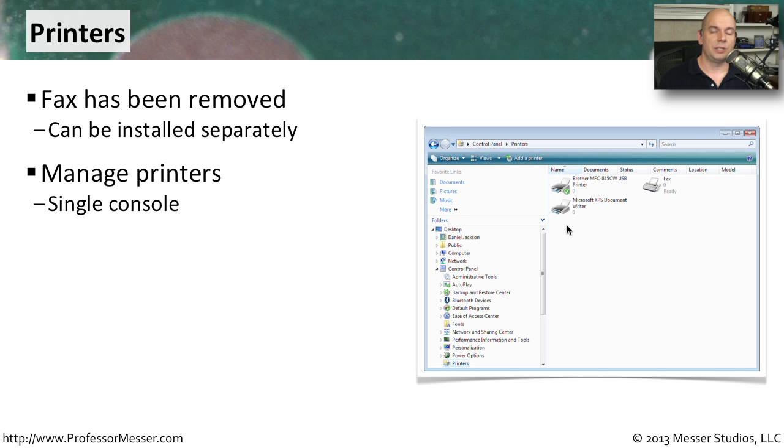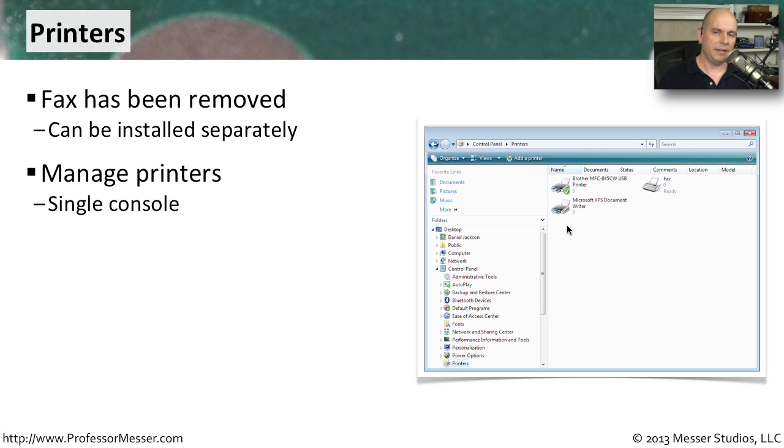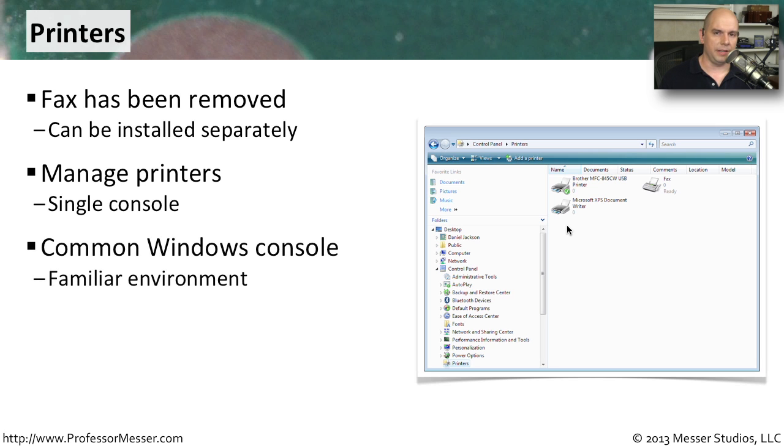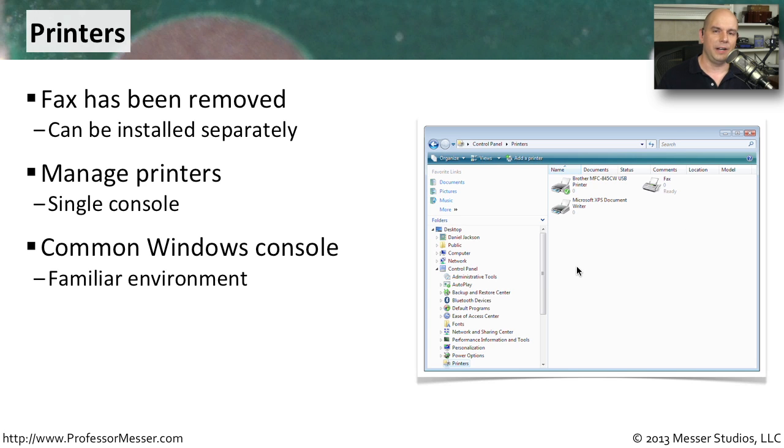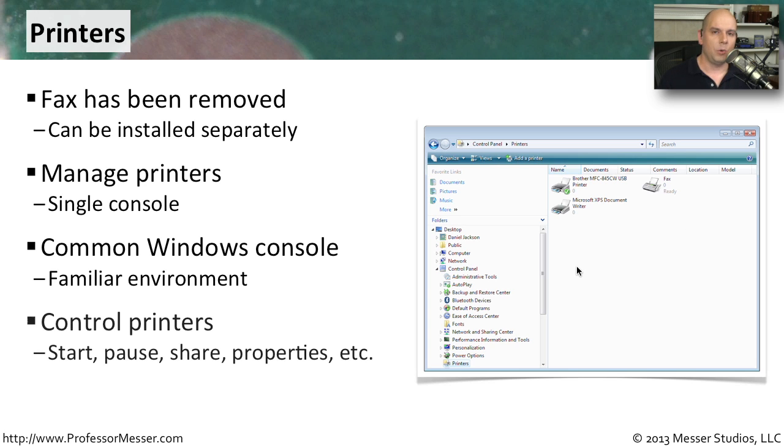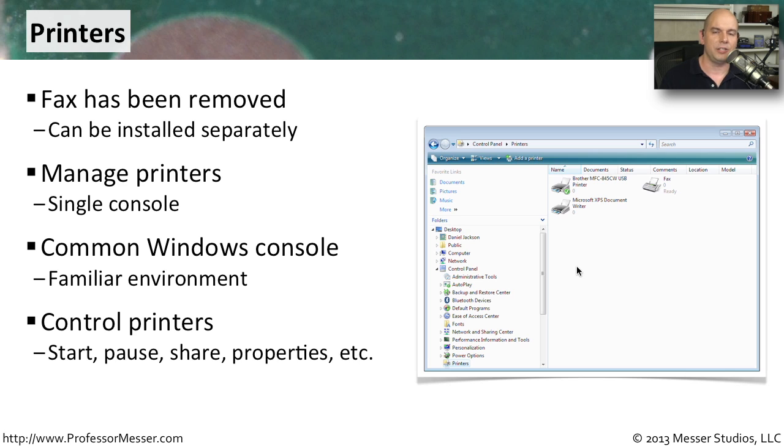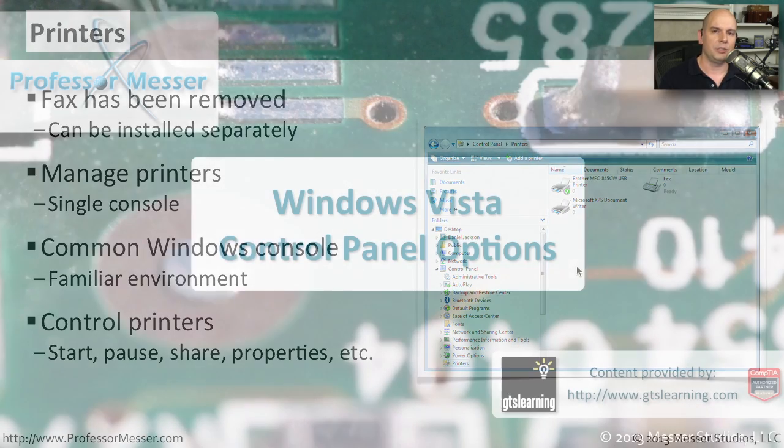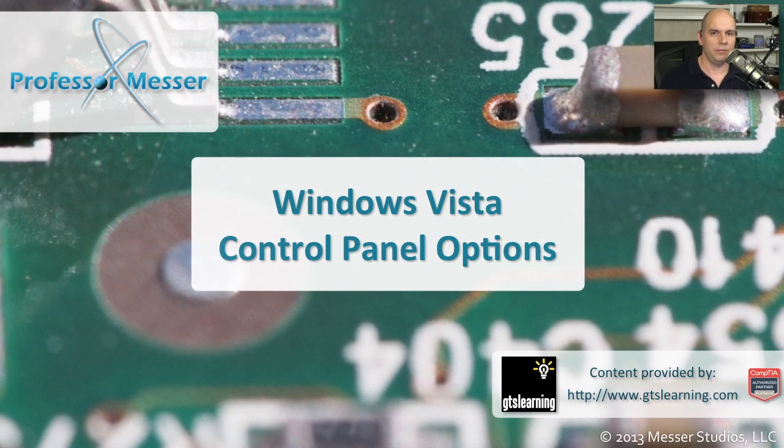This is still a central console that you can use to manage all of your printers and all of your faxes, but notice the interface is a little different. It's now using this very familiar Windows environment that's very common across many different utilities. And of course, you have all of the capabilities you had before. You can manage all of your printers, start or pause printer jobs, delete jobs out of the printer queue, or change how the printer properties might be configured all inside of this printers option in the Windows Vista control panel.